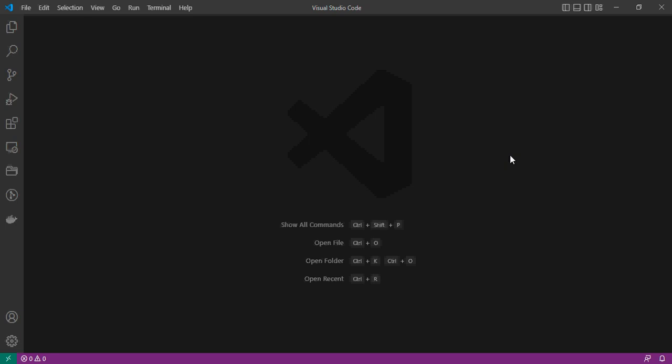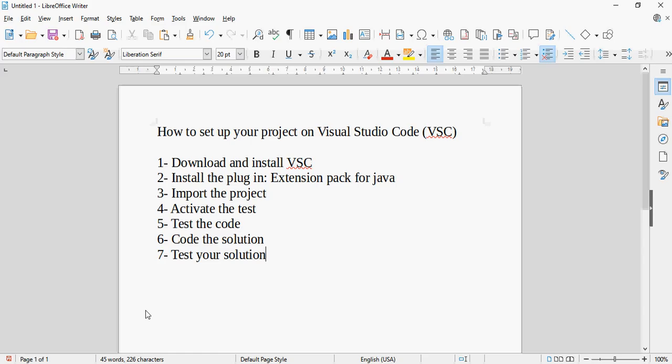Hello and welcome to this small presentation where I'll be showing you how to set up your environment for the final lab exam. I'll be showing this using Visual Studio Code; you can use any other IDE like Eclipse, but you'll have to look up online how to set up JUnit for that IDE. I recommend using Visual Studio Code. The steps are: first, download and install Visual Studio Code; second, add the Java extension plugin; third, import the project; then activate and run the tests.